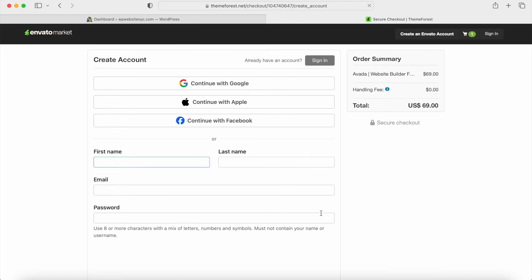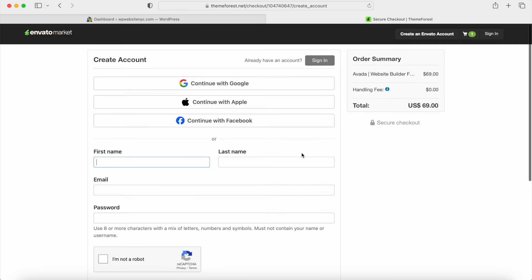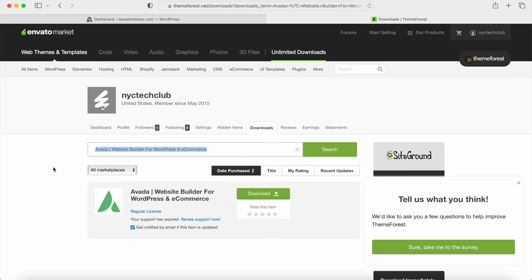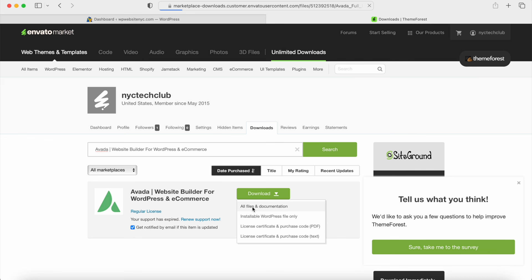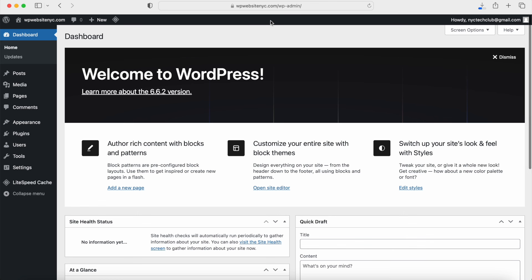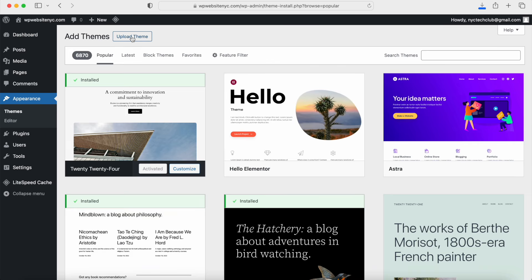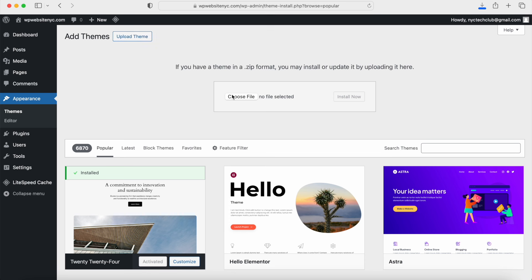Click on Check Out Now, and you can pause the video to go through the process of creating an account, then go through the billing process. Once you do, I'm going to show you the files we need to download to install the Avada theme. We should download all the files and documentation — download that zip file, and then get the purchase code to activate the theme. Once we have both of those, we're going to go back to the WordPress dashboard. To install the Avada theme, hover over Appearance and click on Themes.